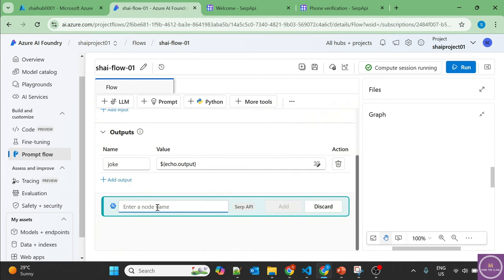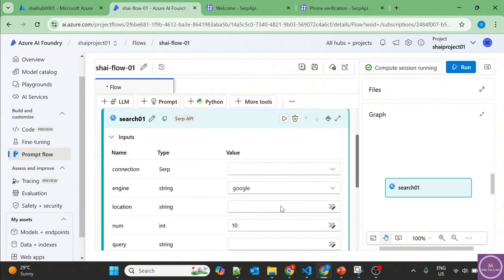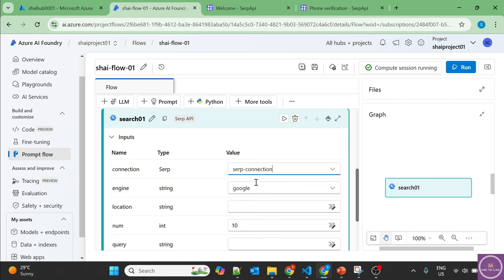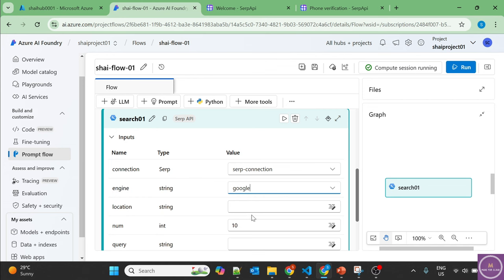Let's name it Search 01, add. Let's find the connection, SERP connection which we have created. You want to use Google or Bing? I'll use Google, location.